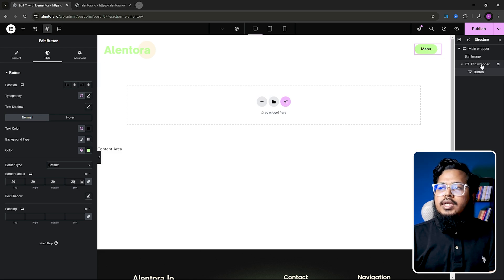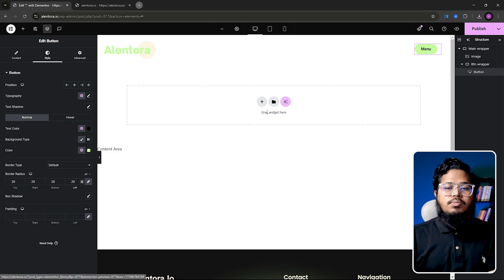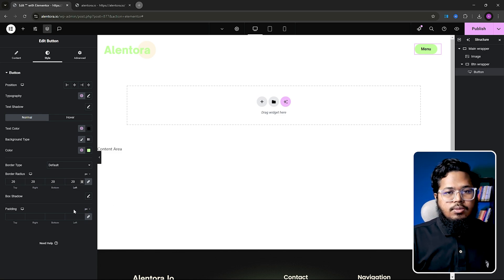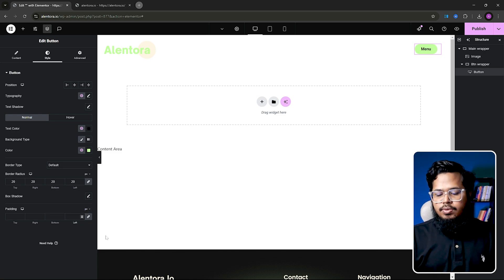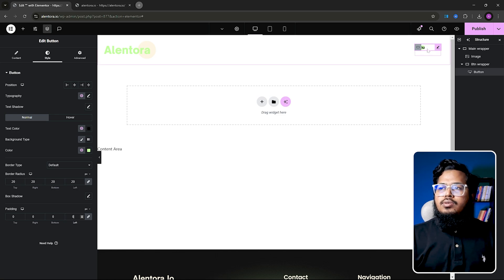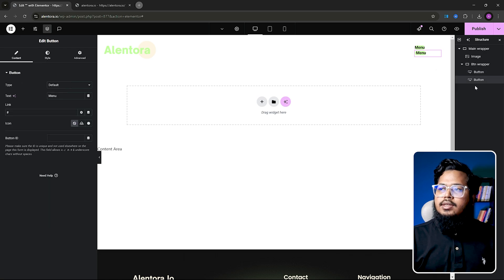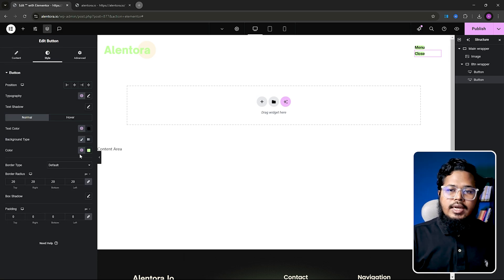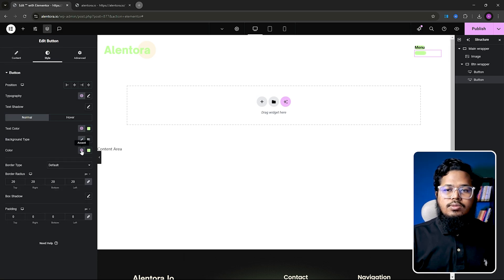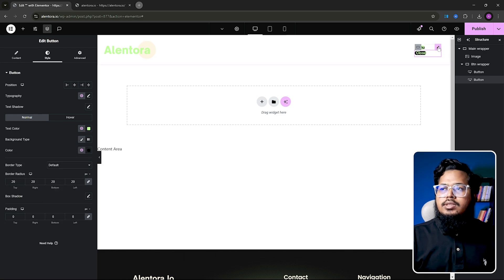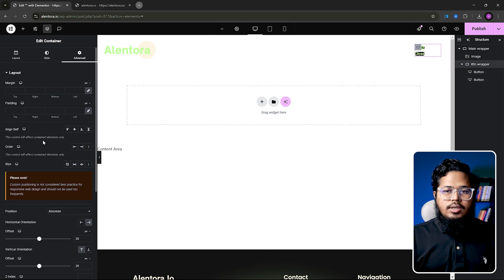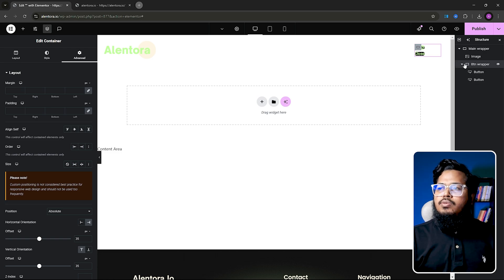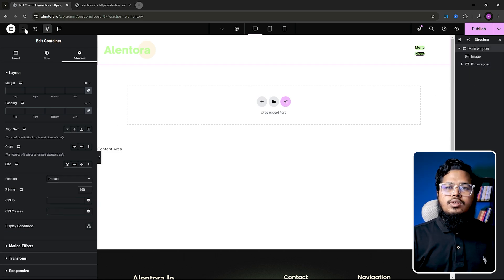We don't need any padding in this button because we will add padding through our custom code, so set it to zero. Now we need to duplicate this button and change the text from 'Menu' to 'Close' and reverse the colors — text will be one color and the background will be the other. Our button work is done.